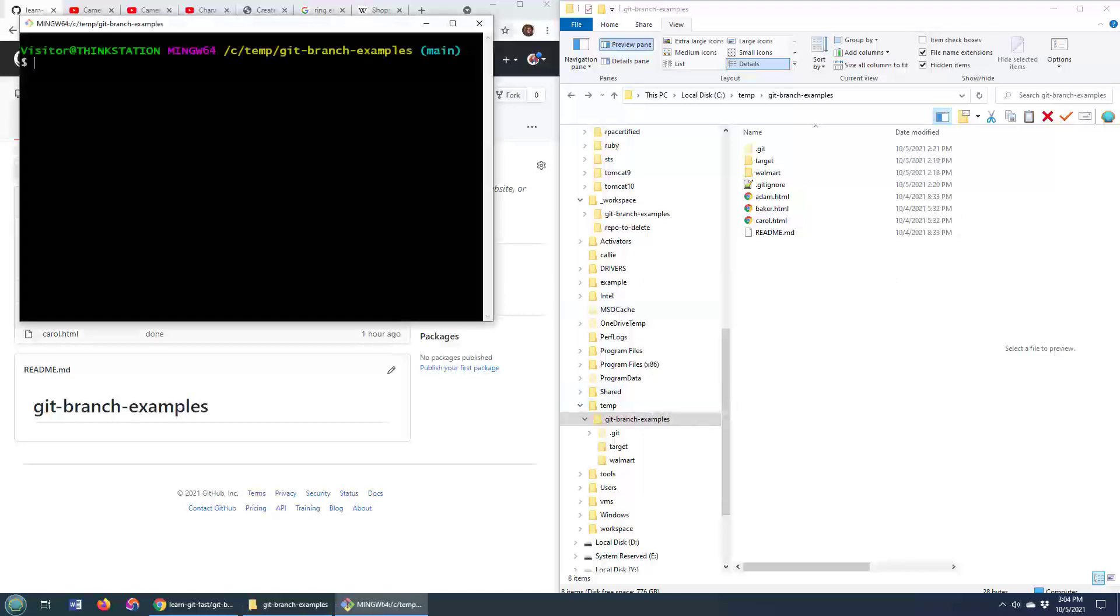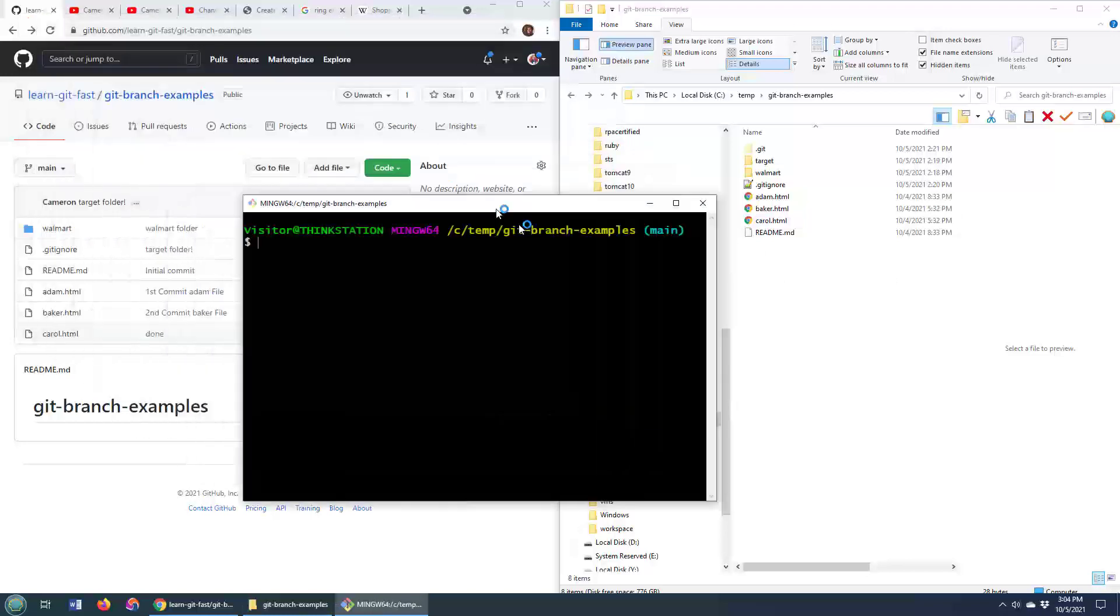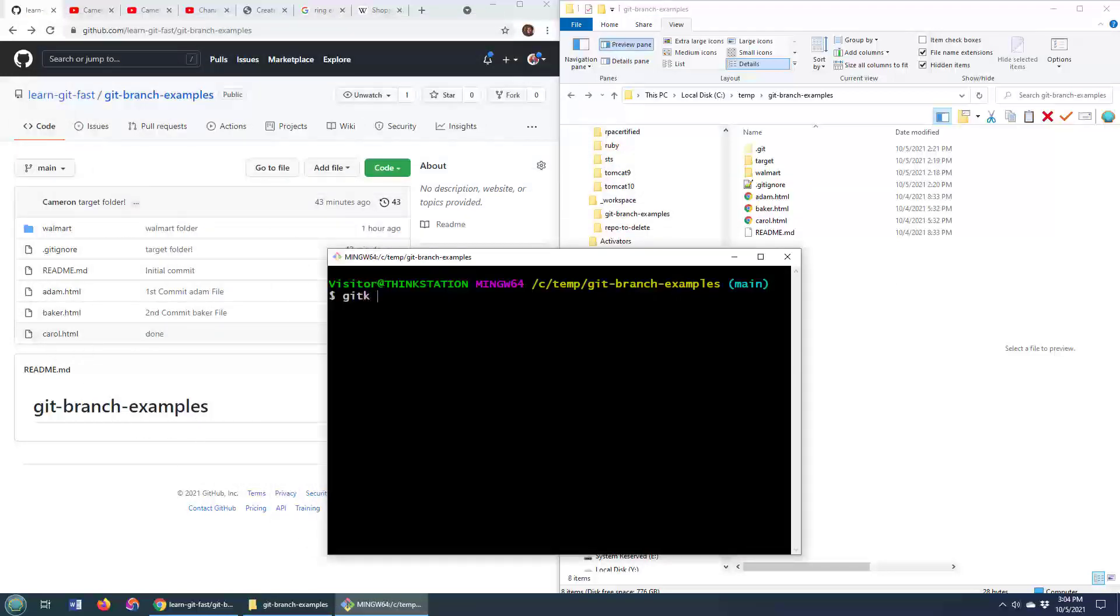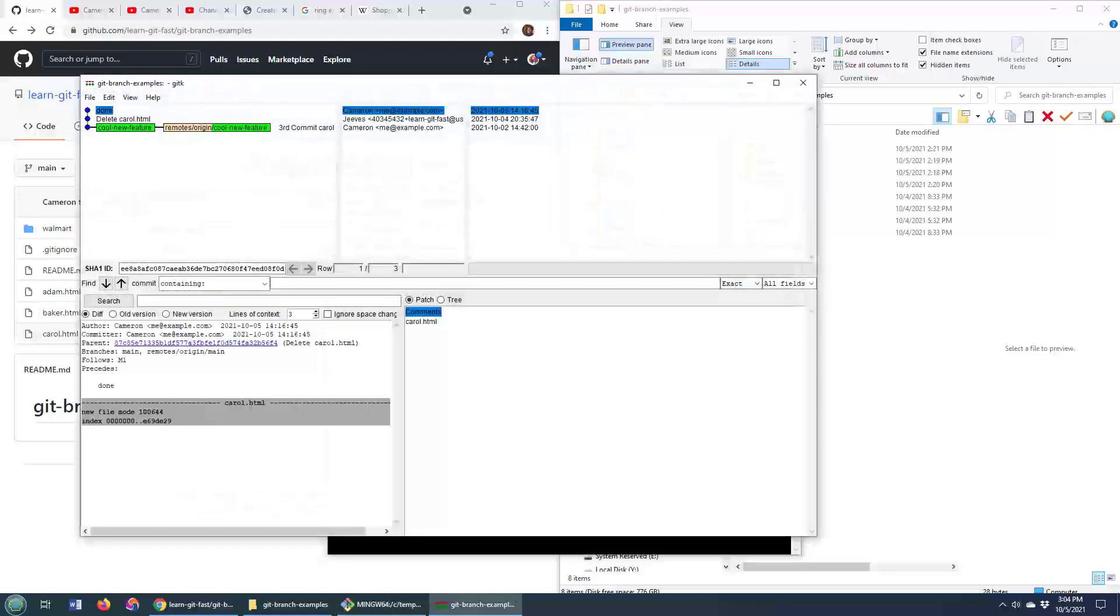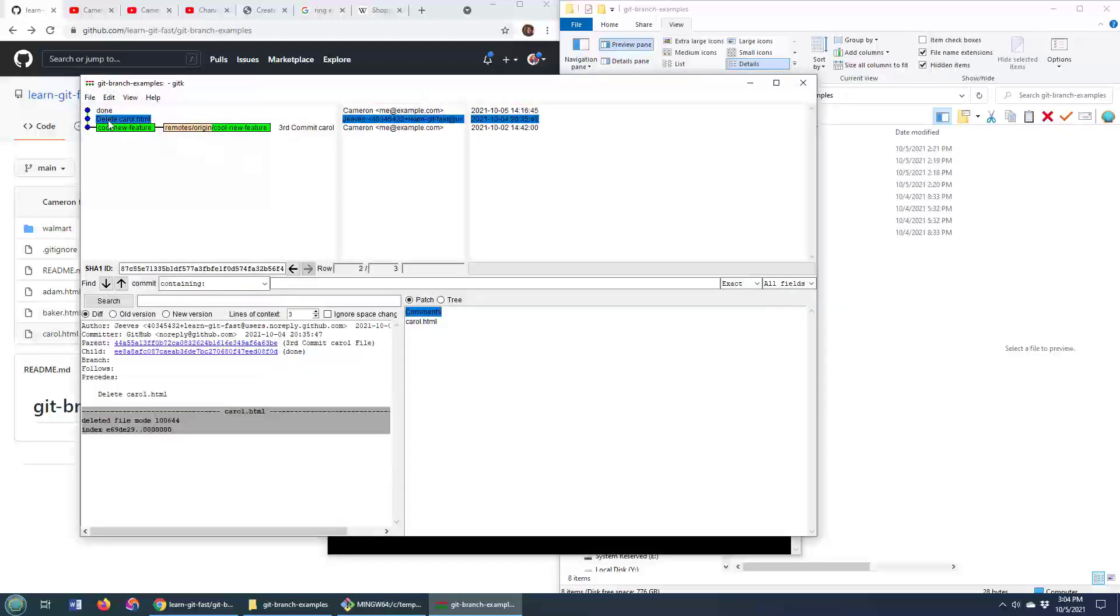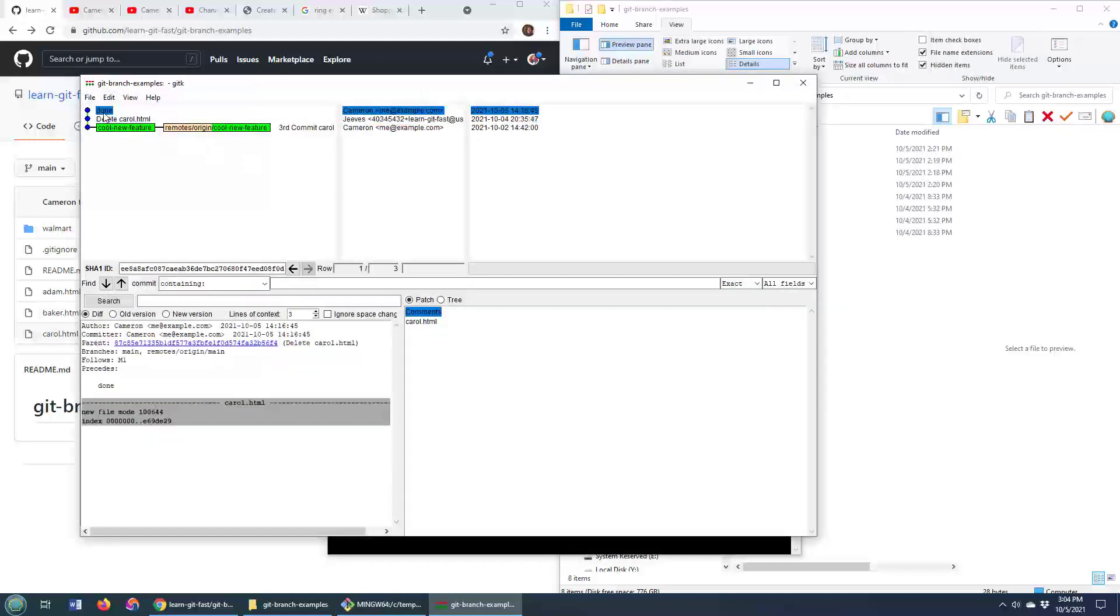So I'll open up the git bash shell, and I'll do a git k carroll.html, and this is actually going to open up the git GUI tool, and it's actually going to show me some information about the history of that file.